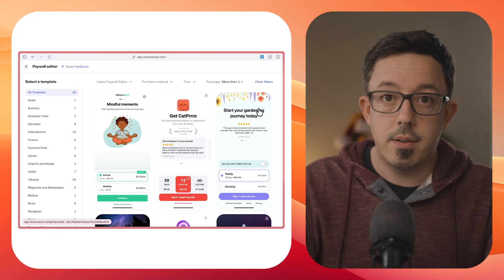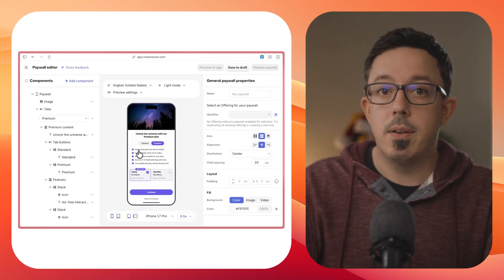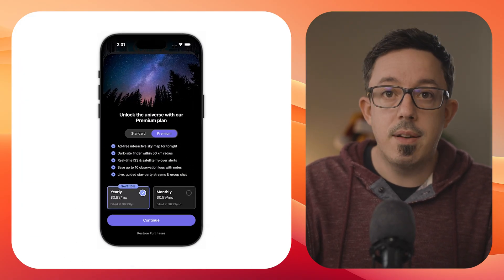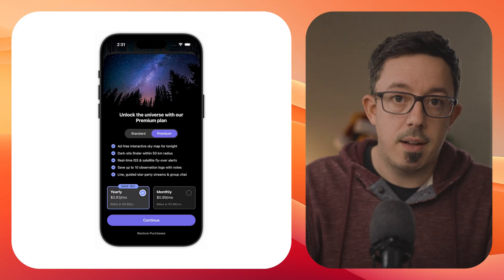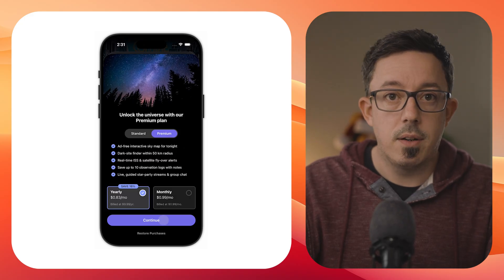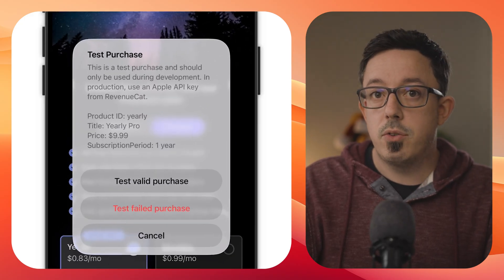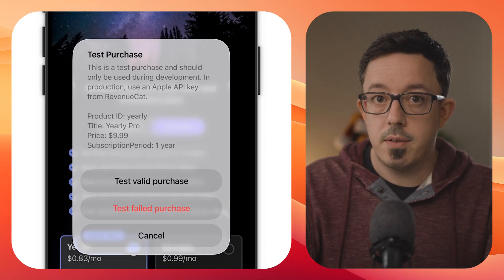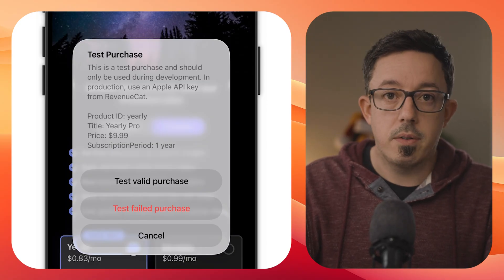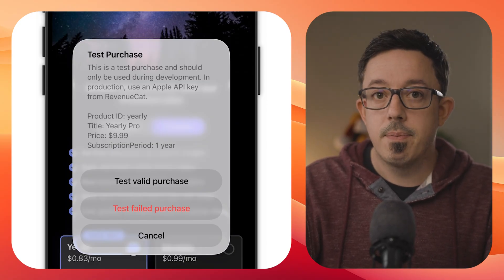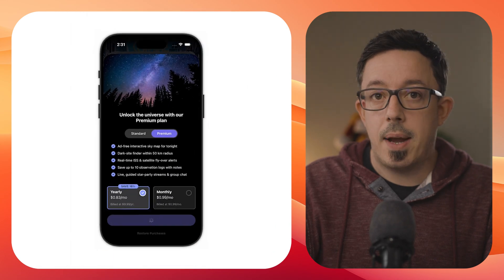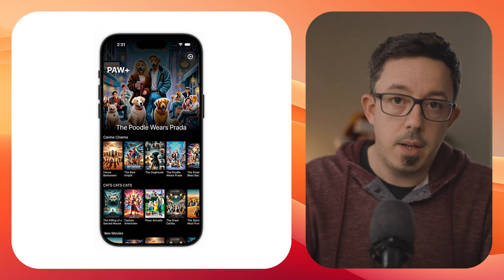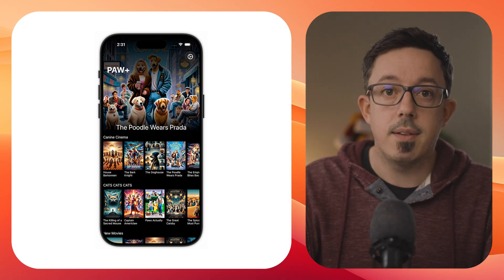Paywalls work out of the box exactly like you'd expect. When you make a purchase in your app, instead of using the native in-app purchase dialog, you'll get a purchase dialog that looks like this, where you can choose to simulate a successful purchase, a failed purchase, or a user cancelling the purchase altogether. Then you can test that your app handles the newly granted entitlements correctly, or doesn't in the case of a failure or cancellation.